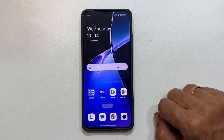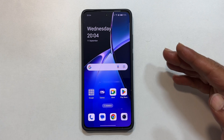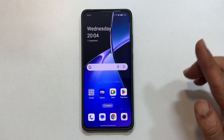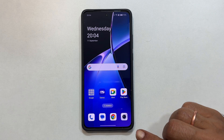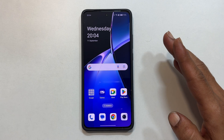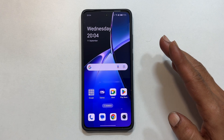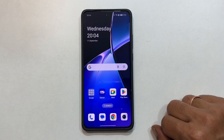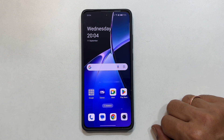Welcome to the channel. In this video, I am going to show you how to clone apps or use dual apps on your OnePlus Nord CE4 and OnePlus Nord CE4 Lite 5G. This handy feature lets you use two WhatsApp, Facebook, Instagram, or other compatible apps. Let's get started.